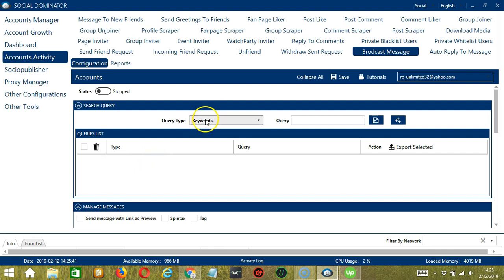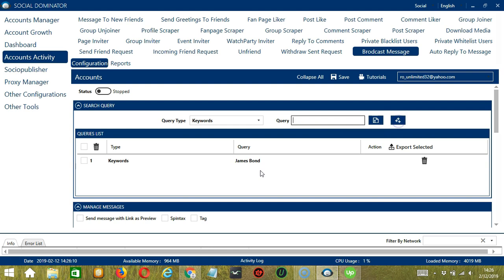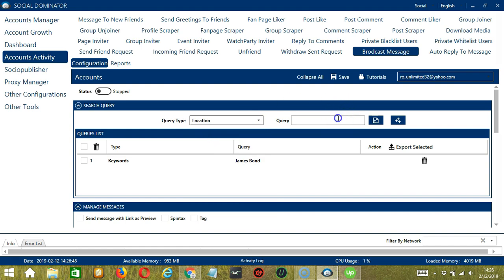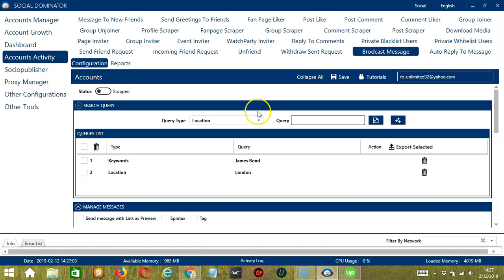For Keywords, let's input James Bond for example. Click Add. So this will target Facebook users with this keyword. Next, we have Location. We need to enter a specific place — let's say London. Click Add. So this will target Facebook users who live in this location.